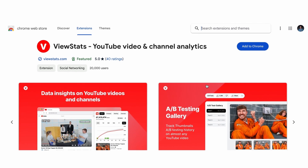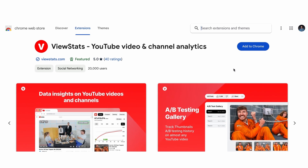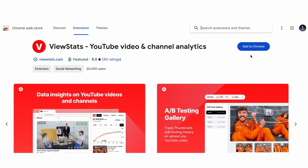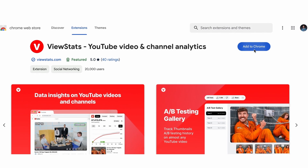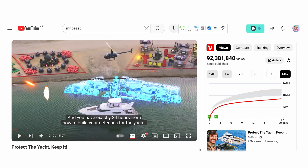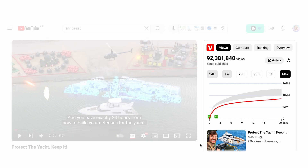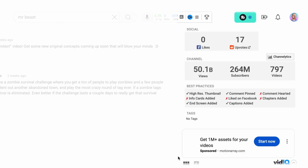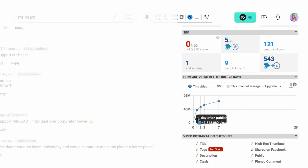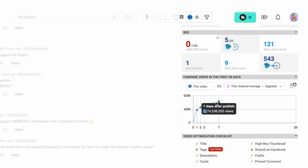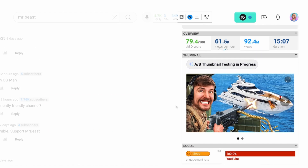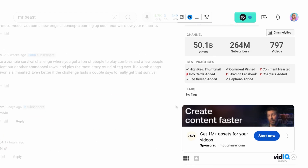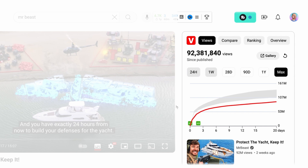ViewStats comes with its own free extension that has one of the best features I've ever seen on any analytics tool. It comes with a graph showing the growth of a video since it was published. TubeBuddy's extension comes with a similar free feature, but ViewStats' version is much easier to read — and it looks nicer too.